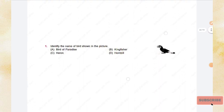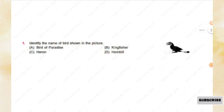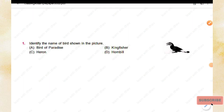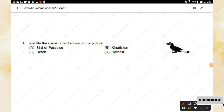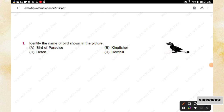Question number one: Identify the name of the bird shown in the picture. Options are: Bird of Paradise, Kingfisher, Heron, Hornbill. The right answer is Hornbill.